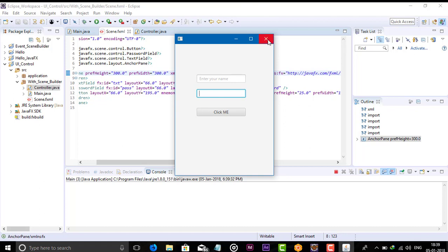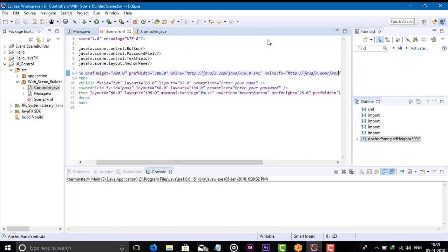This is how we can use the text field and password field in our application. That's it guys — see you in the next video with another topic.